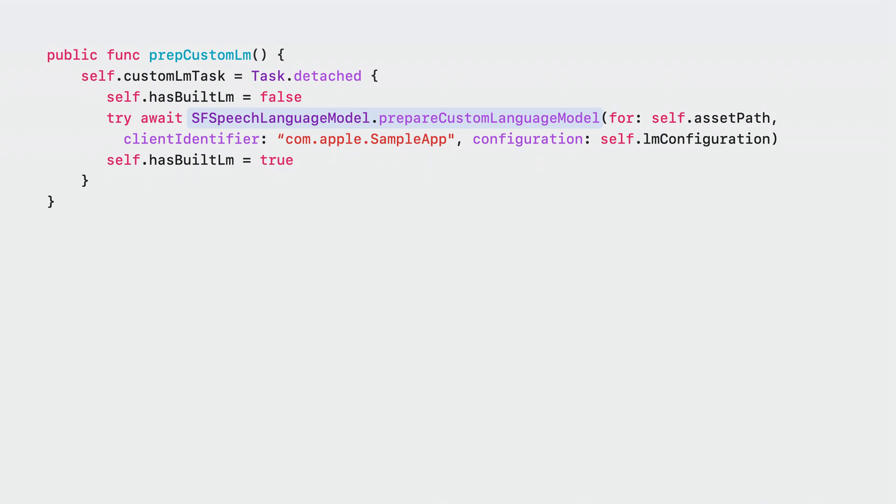This method call can have a large amount of associated latency, so it's best to call it off the main thread and hide the latency behind some UI, such as a loading screen.